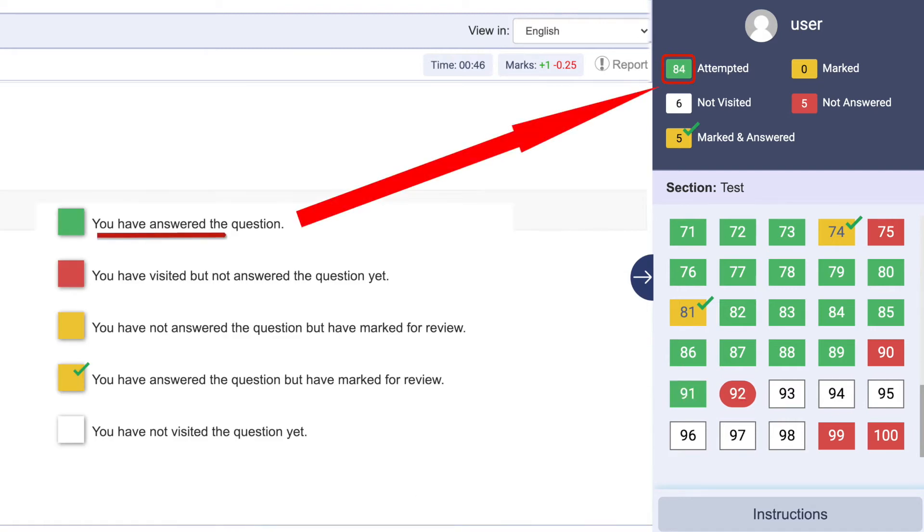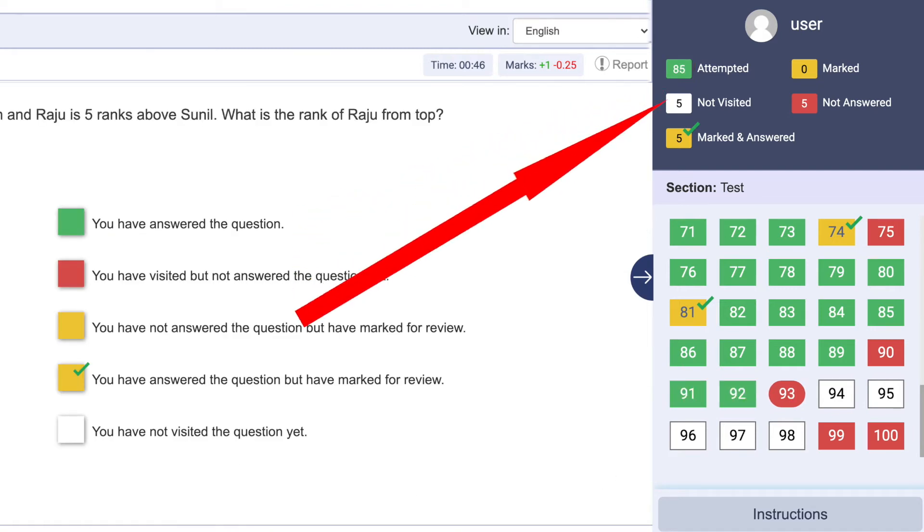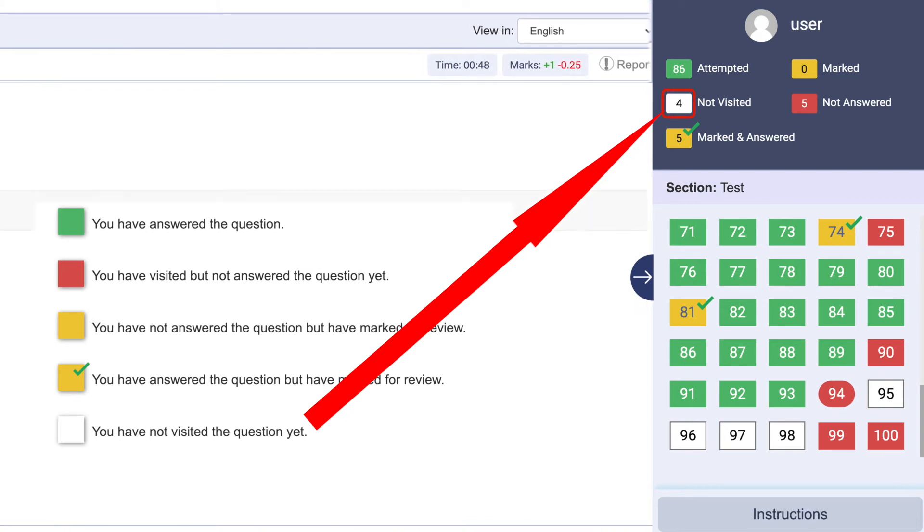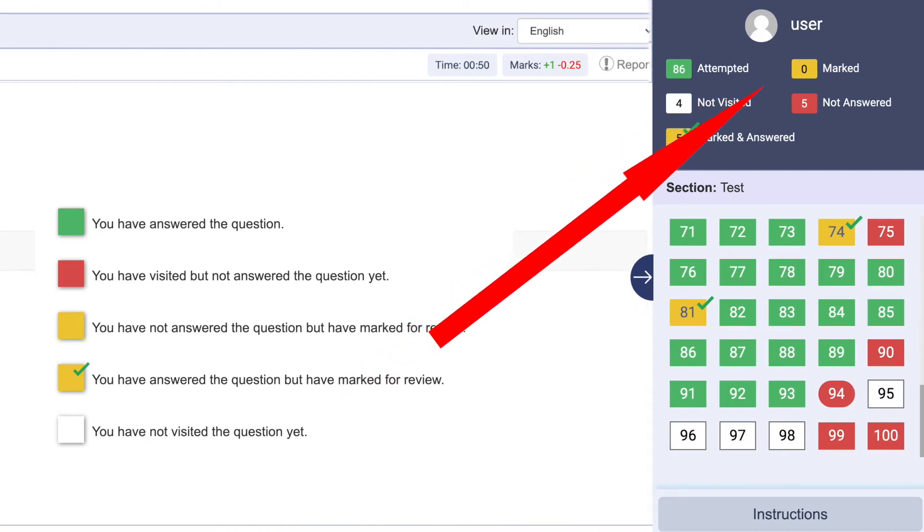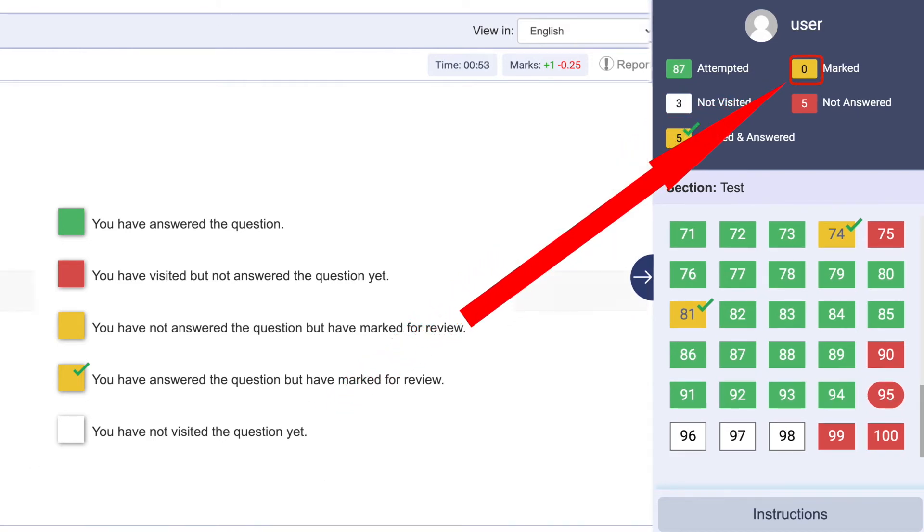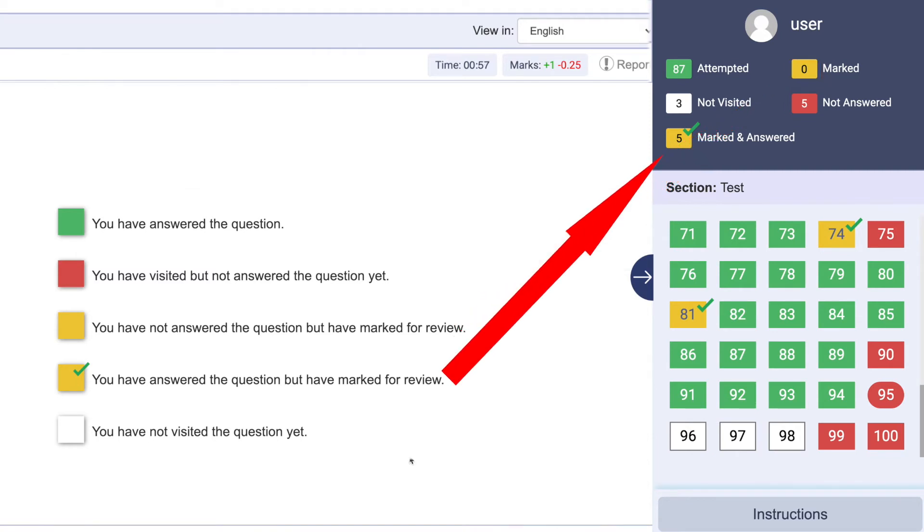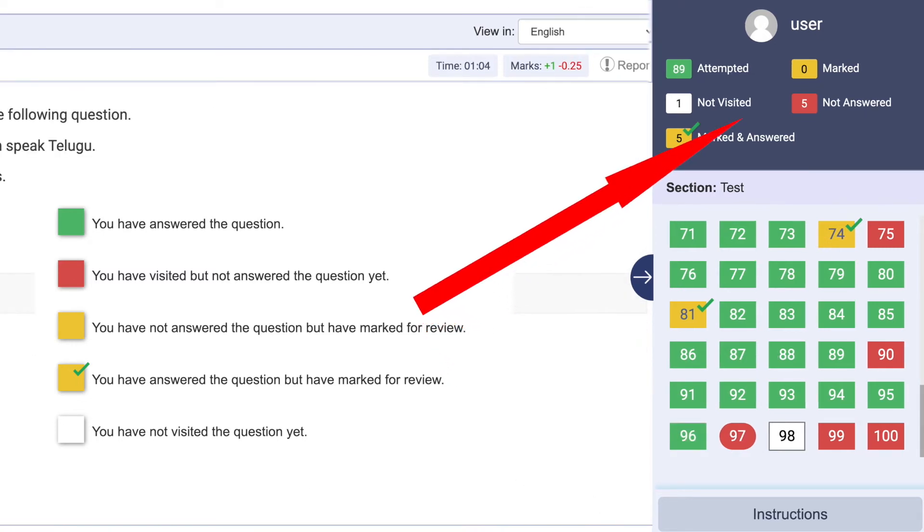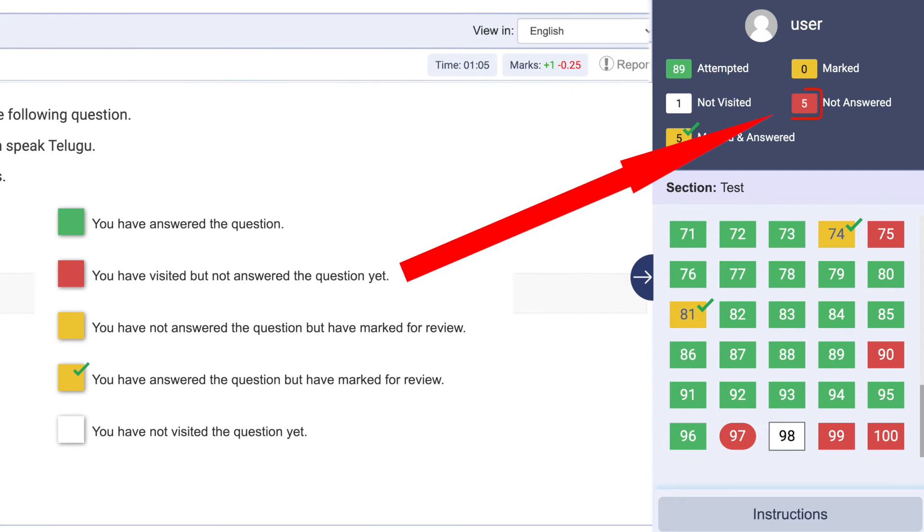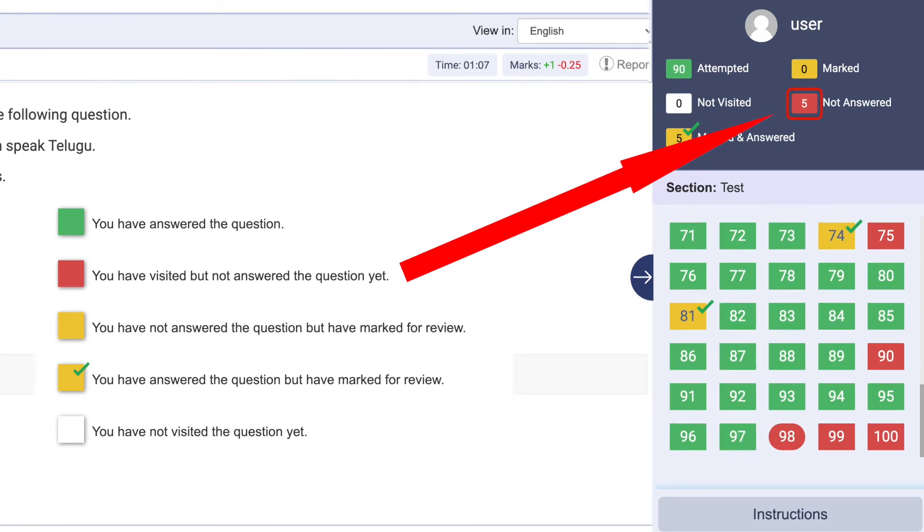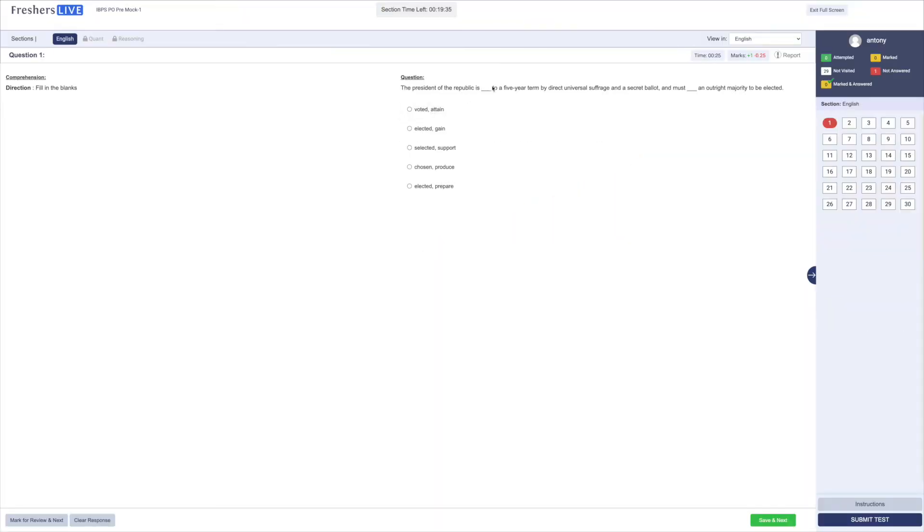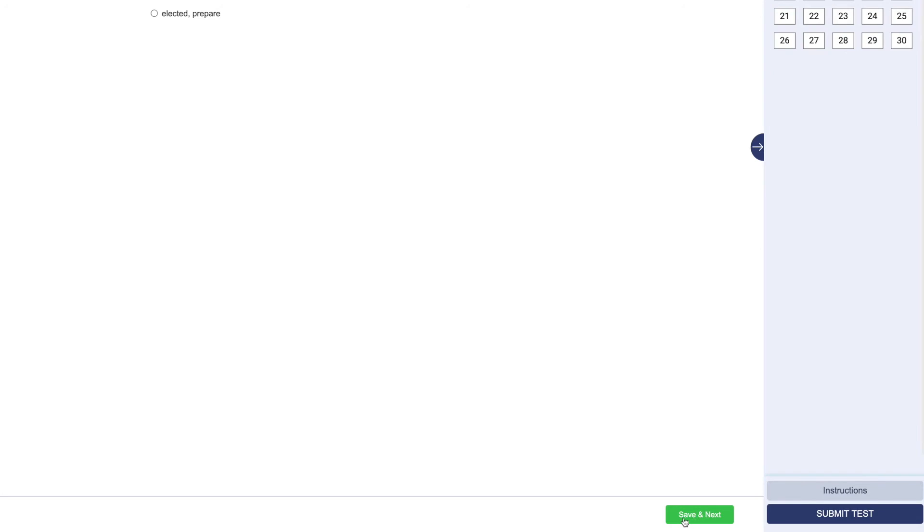The white box displays the number of questions not visited yet. The yellow box displays the questions that are marked for review. The yellow box with tick displays the questions answered but still kept for review. The red box displays the questions visited but not answered yet. Click save and next to confirm the answer.